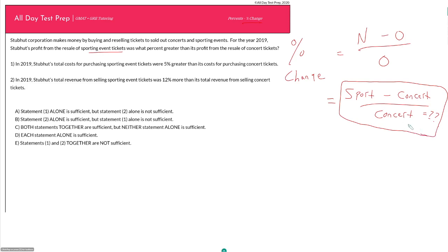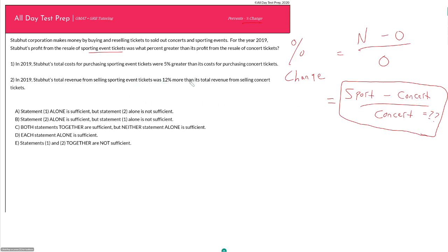So a couple of things to keep in mind before we move on to our statements. Anytime you have a word problem, especially a data sufficiency problem, where it is asking you to solve for a fraction or a percent or a ratio that contains two variables, it should always be keeping in mind that you don't need to solve for those two variables. While it would be true that if I were given my sporting profits and my concert profits, that would be sufficient to answer the question, but data sufficiency is really asking you for the minimum information needed to answer the question. You do not need both of your two variables because if you can just get one in terms of the other, if you can get a proportion relating the two.